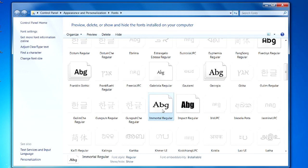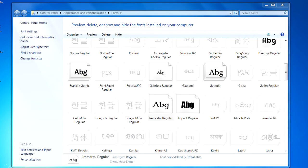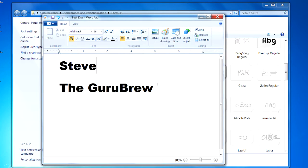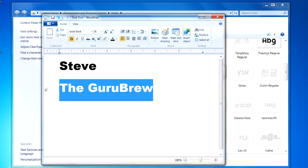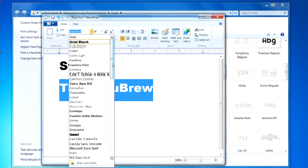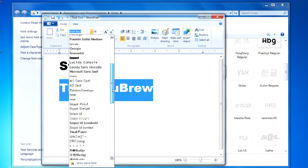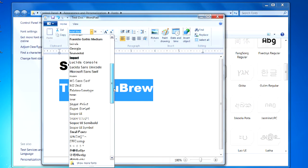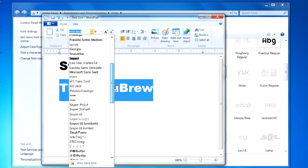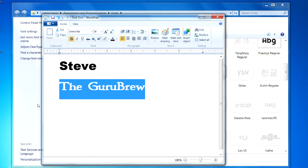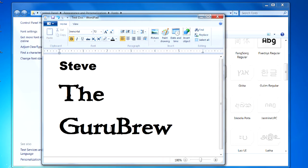So, this should now be available to us using like a WordPad or something like that. I've got a test document up here. If I select my Guru Brew name, I should be able to come up under here and choose the Immortal font. Let's see if it's in the list. Right there. Immortal. Look at that. Now, I can size the font. That's that easy. Let's go get another one.